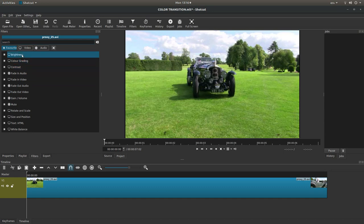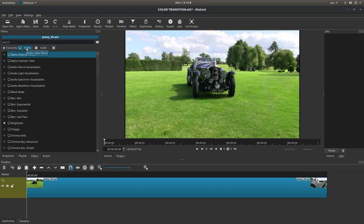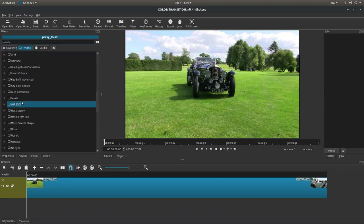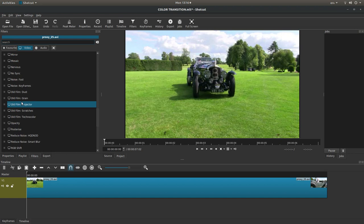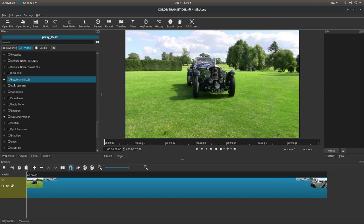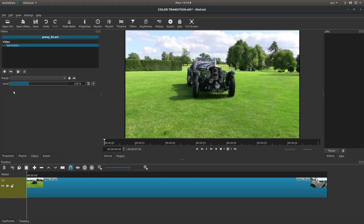Now, what you're looking for is saturation. It doesn't show up in the favorites. You need to select the video tab up here to show all video filters. And then come down to saturation and just left click on it.